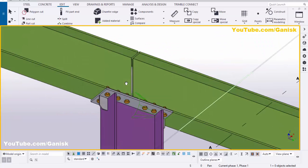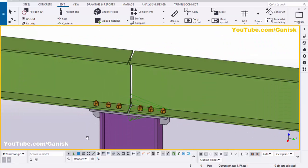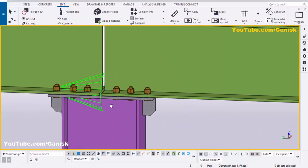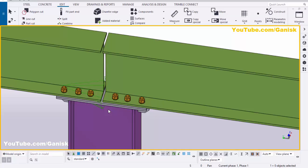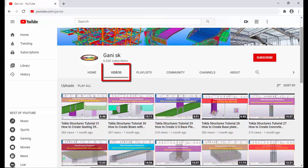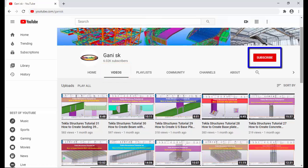That's it for how to create a bolted cap plate connection in Tekla Structures. If you like this video, please like and share it. If you have any doubts, please comment below. For more Tekla Structures related videos, go to my channel at youtube.com/GaneshK — I'll provide the link in the description. Please subscribe and click the notification bell so you get updates when I upload a new video. Thank you.